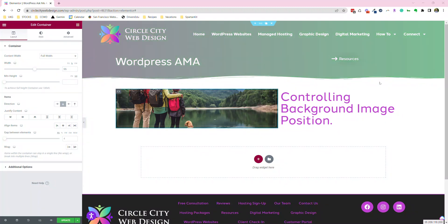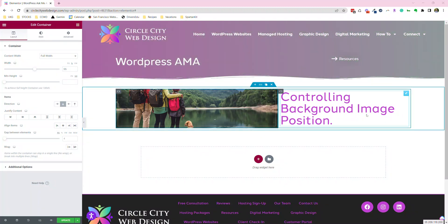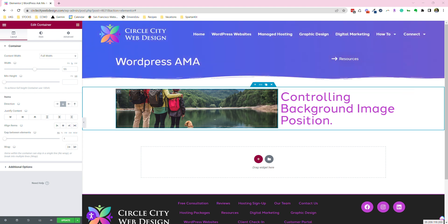Good morning. Today I'd like to talk about controlling background image positions in columns for Elementor.